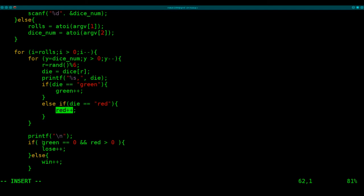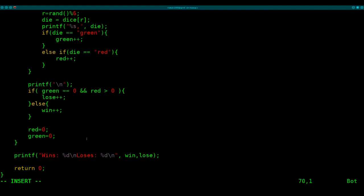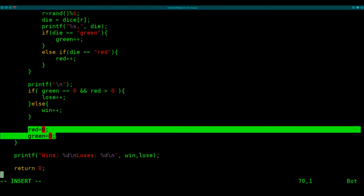And then we're going to check if there's zero green, but red is greater than zero. Well, then you lost. Because anytime you have a red with no greens, you've lost. But as long as you have at least one green, you're good. Or if there's no reds, you're good. So we add to the win column there. So and then we have to reset our values for red and green before we loop back again to the beginning of the loop.